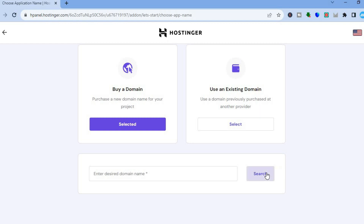After entering the domain name, tap 'Search' and you'll be able to connect the domain to your existing hosting plan. And that's it! Hope you found this tutorial helpful and informative — if you did, be sure to hit the like button and subscribe.